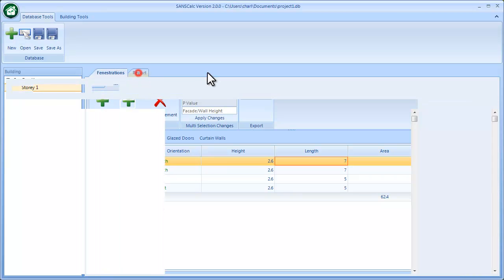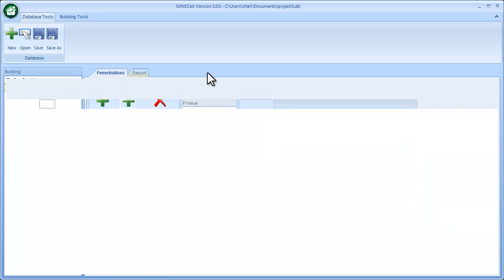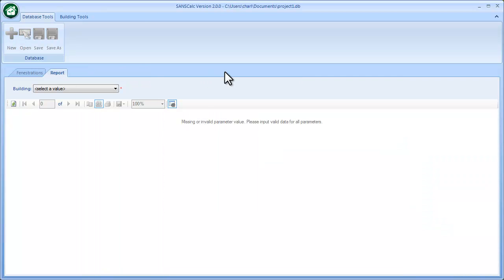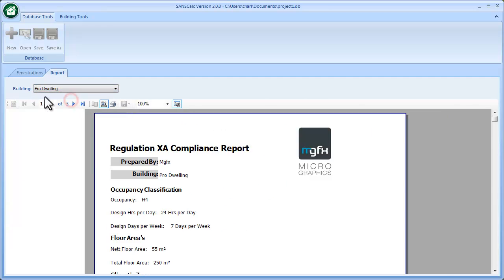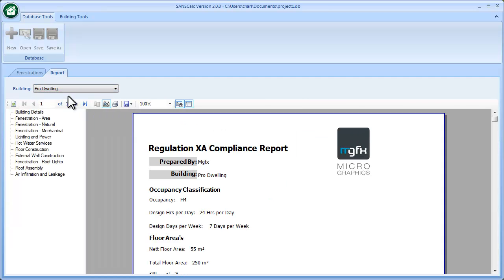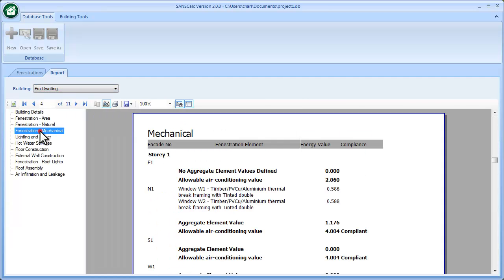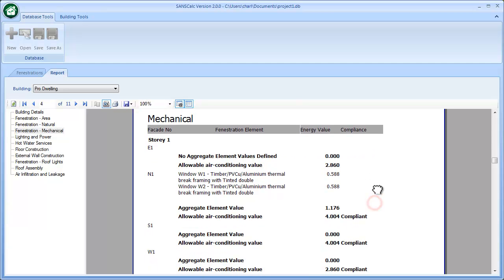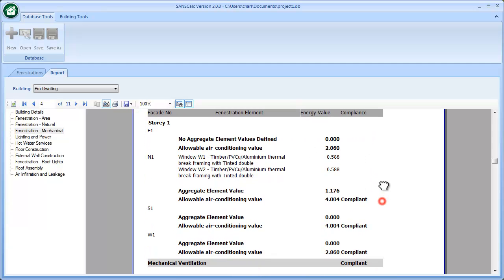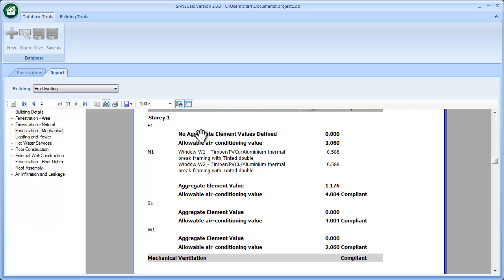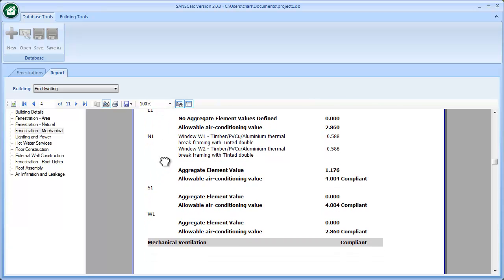Going to the report, if I go to the dwelling and I can go to the mechanical area, basically there's story one. I don't have any items on east, south, or west, so just focusing on the north elevation.